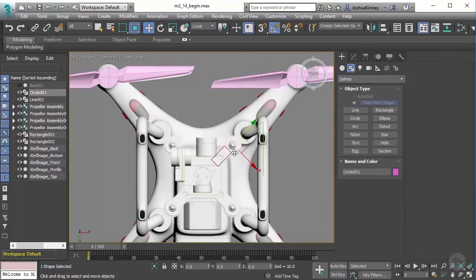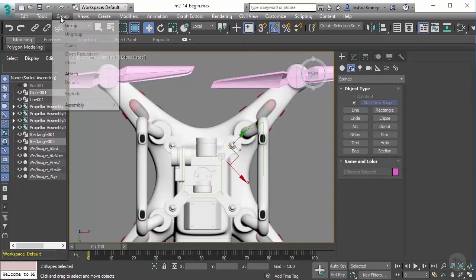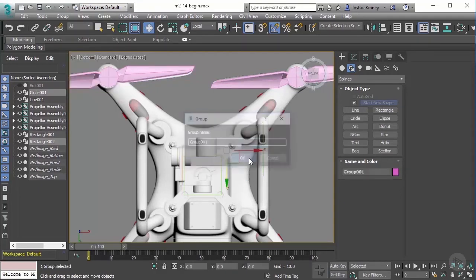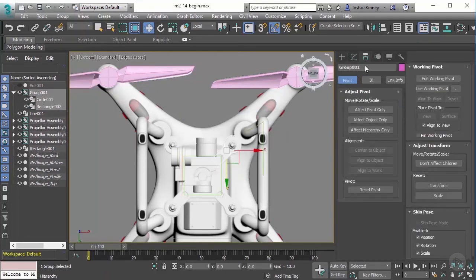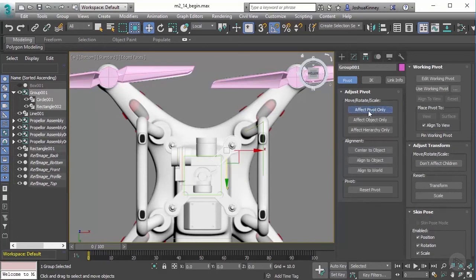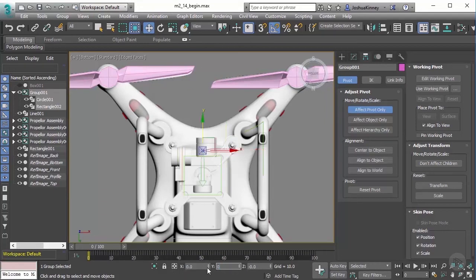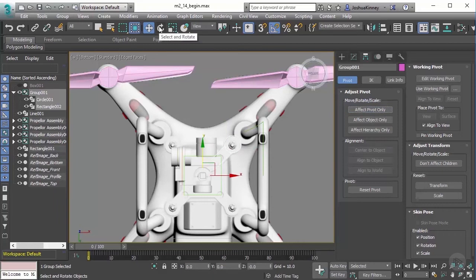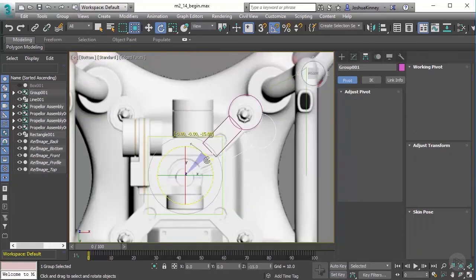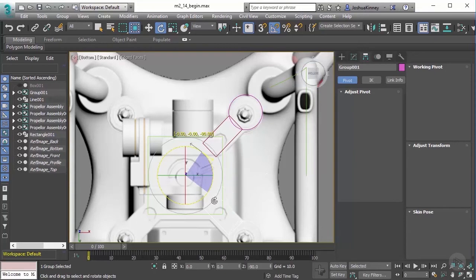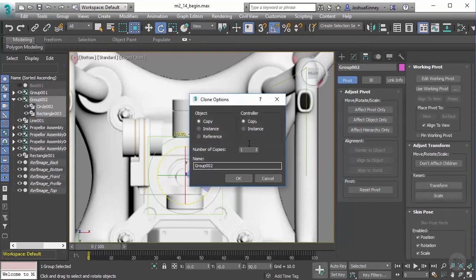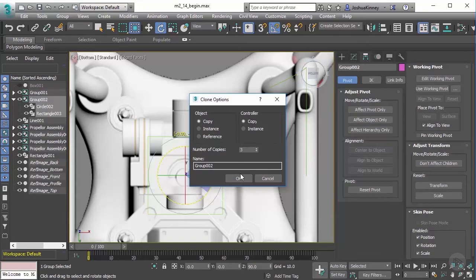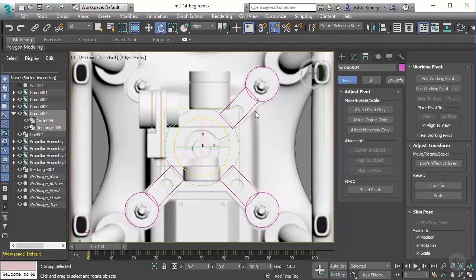Let's select those two and group them in a temporary group. I'm going to go to the hierarchy panel and affect the pivot. Let's switch this back to the view reference coordinate system and type in zero on all three. Then I'm going to grab my rotation tool, hold shift, and rotate those pieces 90 degrees. By doing that, I'm going to do that three more times to create all of those.